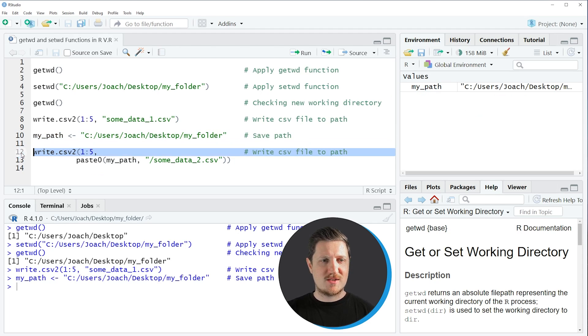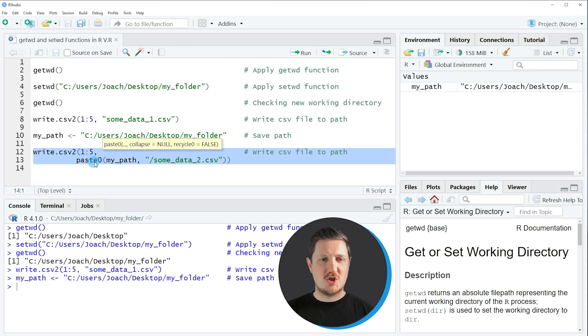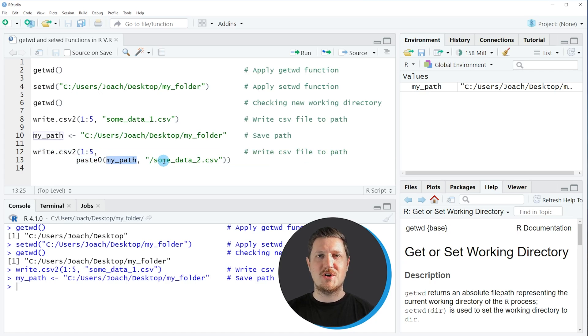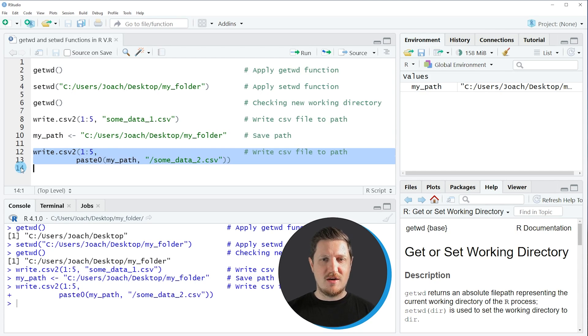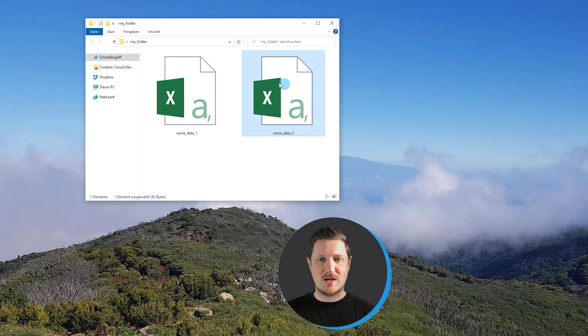And now in the next step we can use this data object within the write.csv2 function in combination with the paste0 function to specify our path while writing our data to our folder. So if you run lines 12 to 13 another file is created in our folder which is called some_data_2.